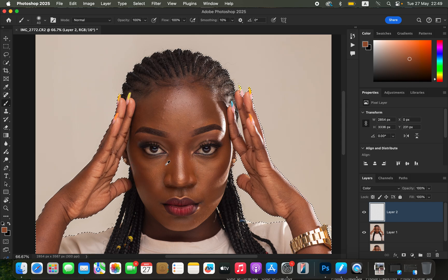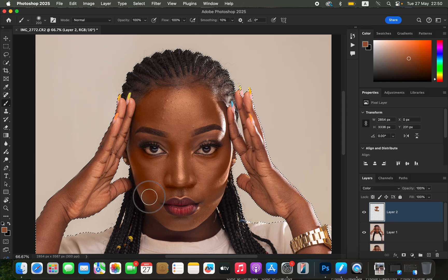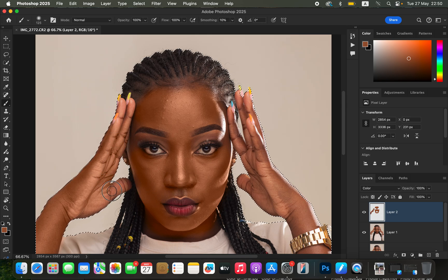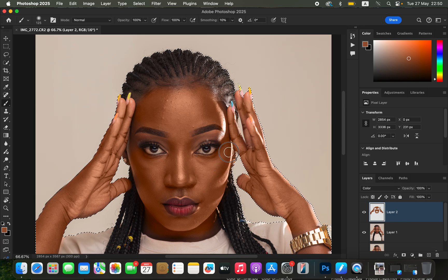Sample a color that you feel the skin should represent — Option-click or Alt-click to sample the color. Then increase the brush size and paint over the skin tones. Don't worry if it shows an oversaturated color because we're going to be perfecting that later in this tutorial. For this step, we are basically trying to create even and uniform skin tones for the model, so make sure you paint on each and every area that contains skin tones in the image.